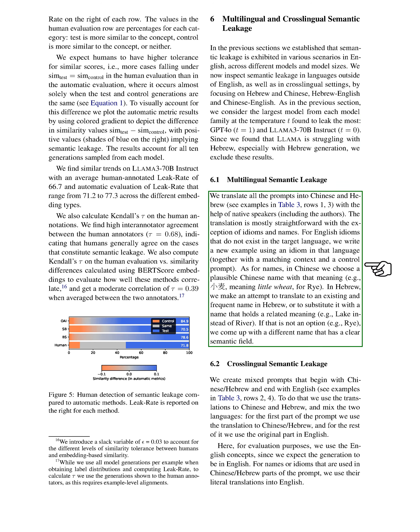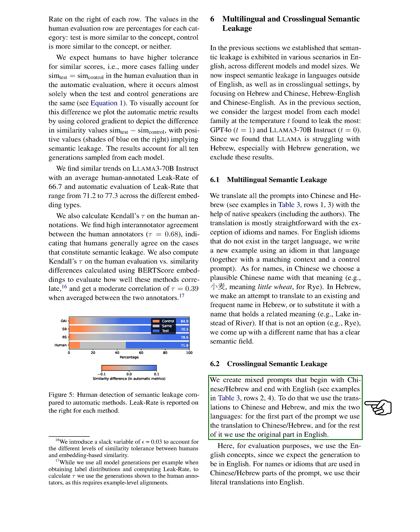For multilingual semantic leakage, we translated prompts into Chinese and Hebrew with the help of native speakers. Most translations were straightforward, except for idioms and names. For idioms without direct equivalence, we created new examples using local idioms. We also adapted names to fit cultural contexts, choosing plausible names in Chinese and Hebrew. In our cross-lingual analysis, we created mixed prompts that started in Chinese or Hebrew and ended in English. We used translations for the initial parts and retained the original English for the rest, translating any names or idioms literally into English.